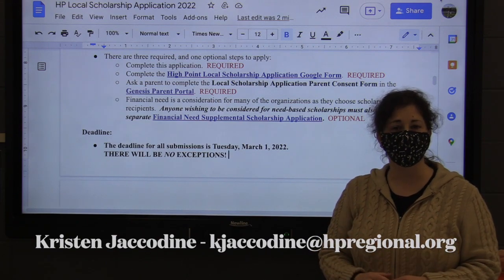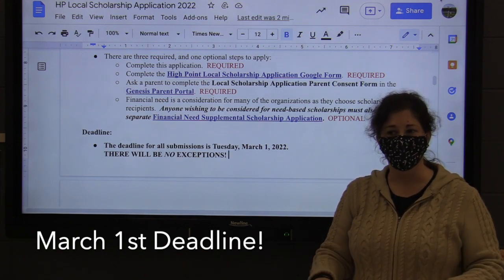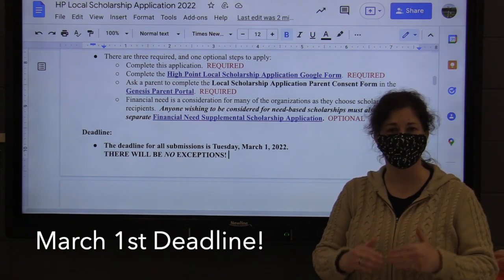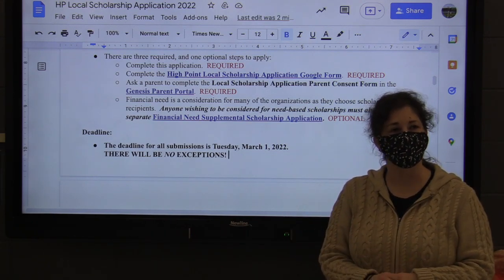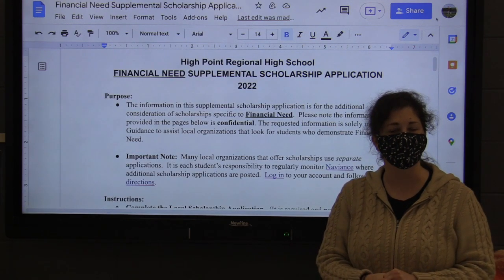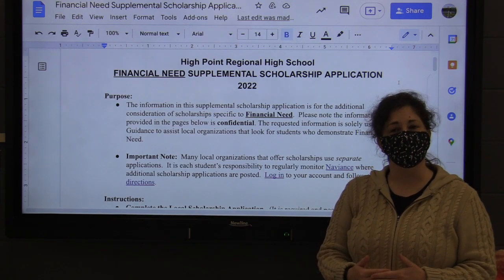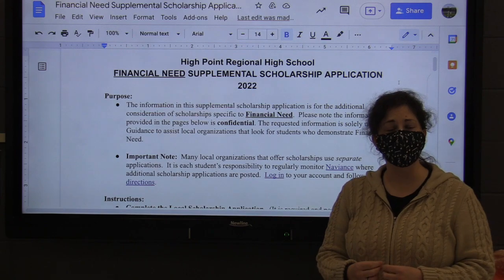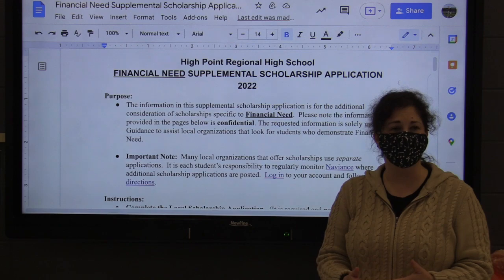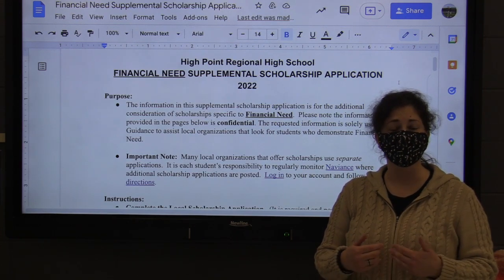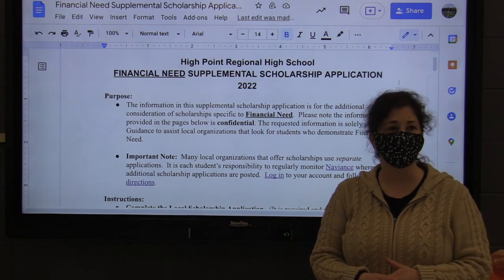All of these applications are due Tuesday, March 1st — period, no exceptions. Many of our local organizations do provide scholarships for students who demonstrate financial need. So if you are in this situation, this supplemental application is important for you to complete and answer everything as thoroughly as you possibly can.